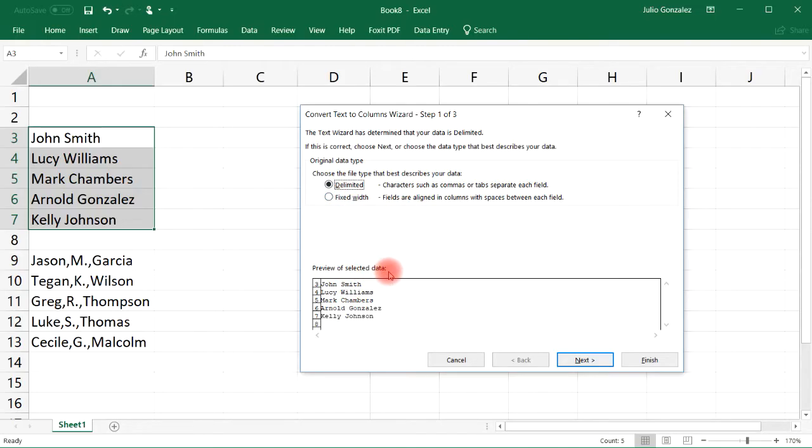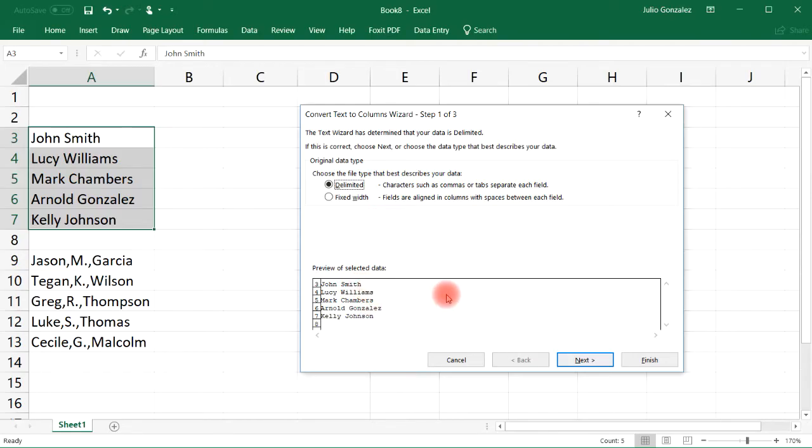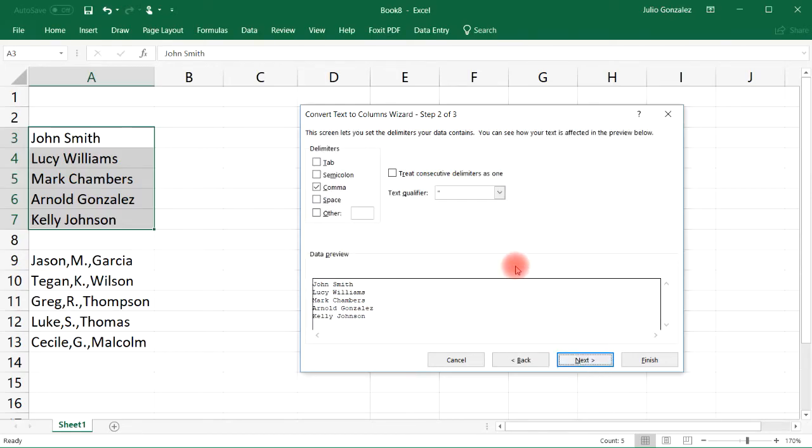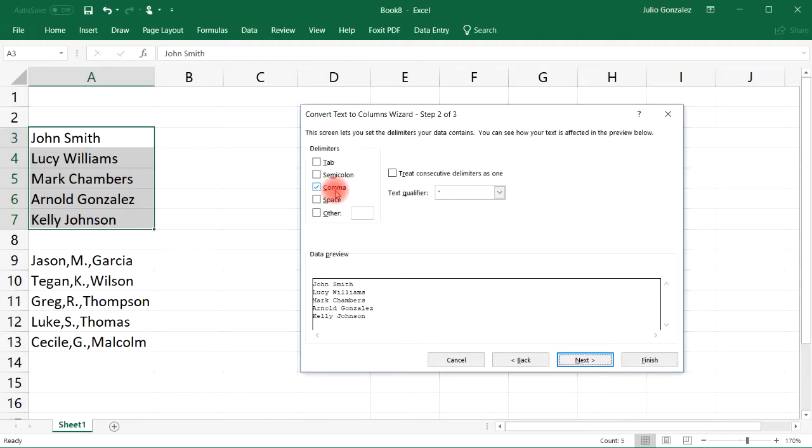Now you have the option to choose delimited or fixed width. We're going to choose delimited, and you can see a preview of the selected data. Right now we don't have it in separate columns, so we need to do some extra work here.